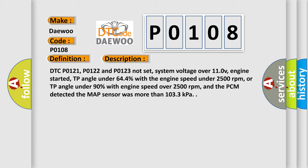DTC P0121, P0122 and P0123 not set, system voltage over 11.0V, engine started, TP angle under 64.4% with the engine speed under 2500 revolutions per minute, or TP angle under 90% with engine speed over 2500 revolutions per minute, and the PCM detected the MAP sensor was more than 103.3 kilopascals.